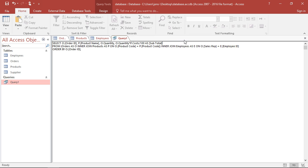Then, I might want to add afterwards here, for example, from the employees, first name and last name.